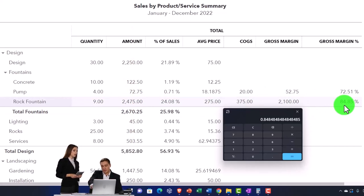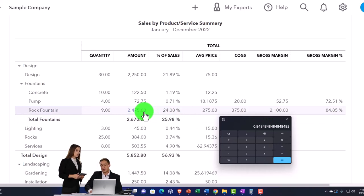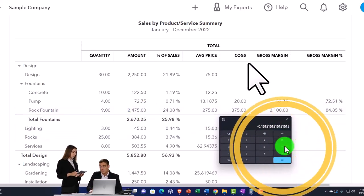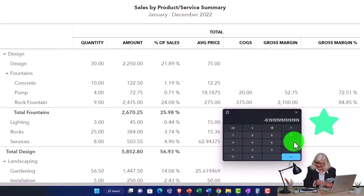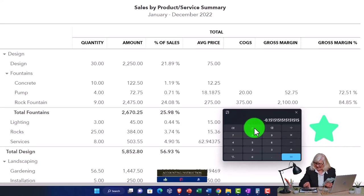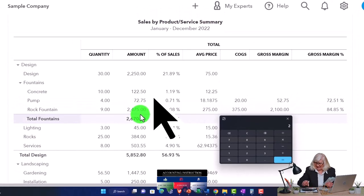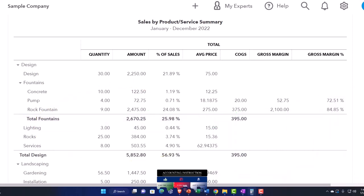Basically we're making 84.85 cents on every dollar sale we make on the rock fountains. You can see the other side of that — if I subtract that from one, that means about 15 cents, or 15%, is going to the cost of the fountains. You may actually also get to that by going to the $375 cost divided by the amount of sales, $2,475, and there's your 15%. So that's the general idea.